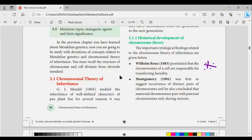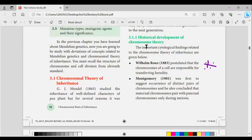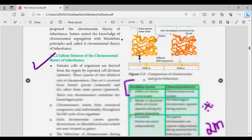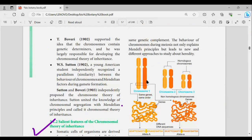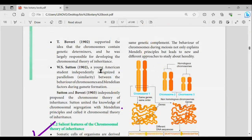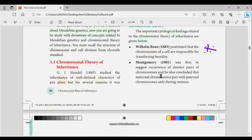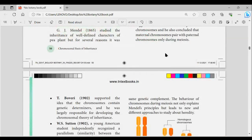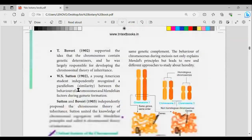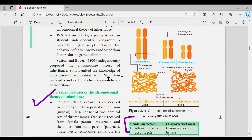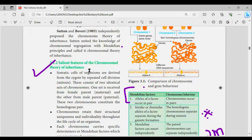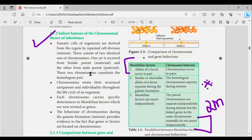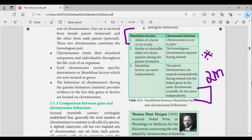If you need to study all of these chromosomes and their names, you can study all of them. Next is the salient features of the Chromosomal Theory of Inheritance — that is important. Next is a differentiation box — this is important.